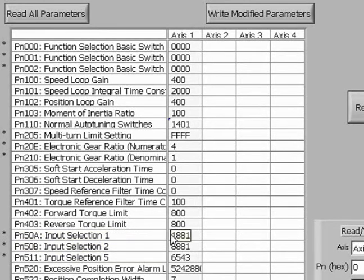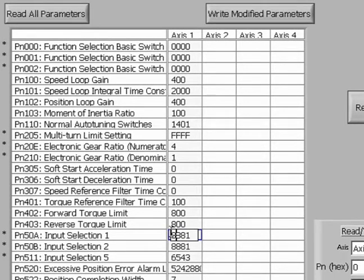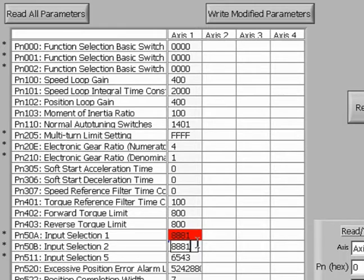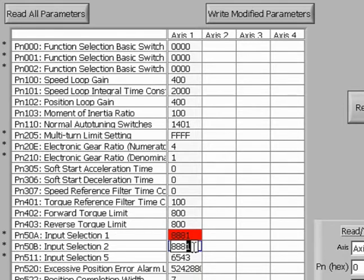The cell changes to red, indicating that the data has been changed, but has not been saved yet. Next, we select the 50B data cell and change it to 8888.